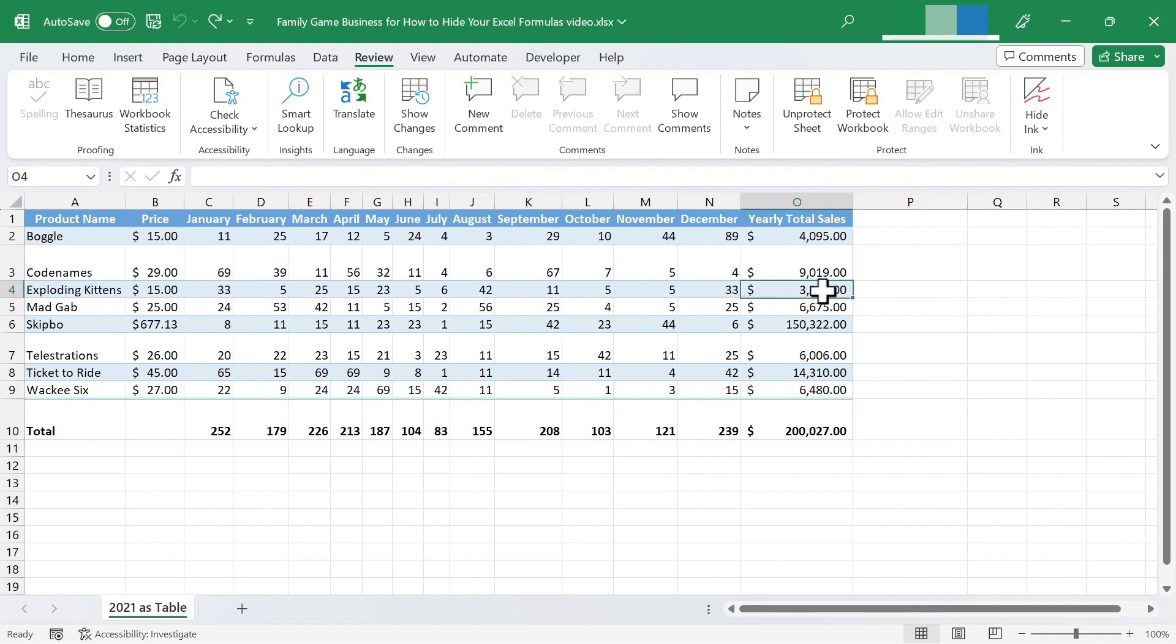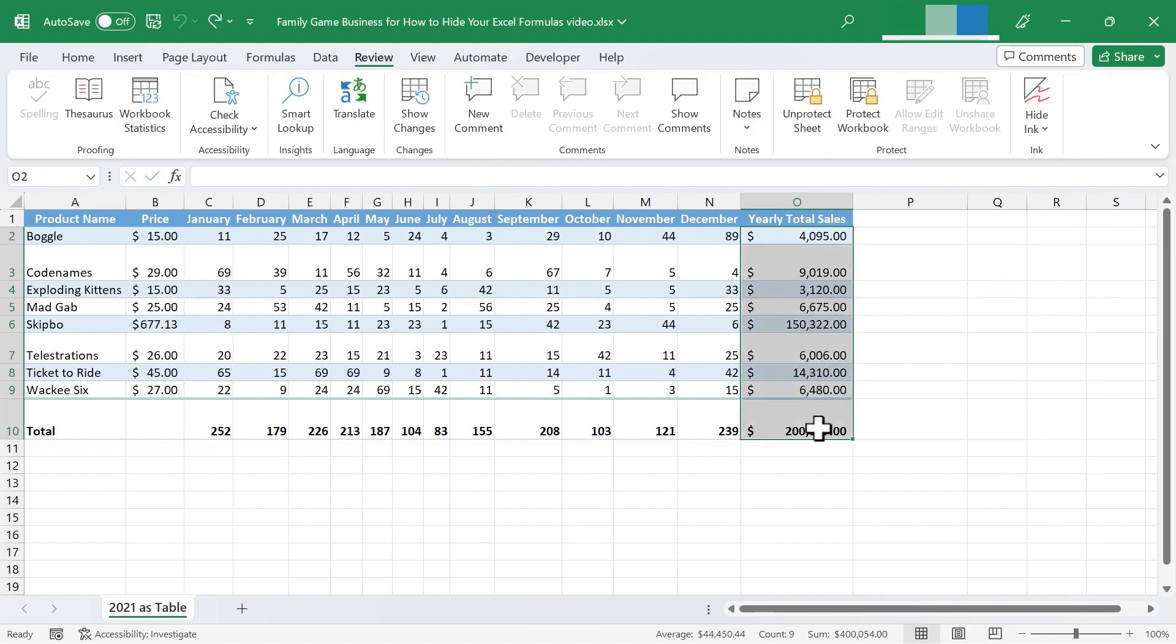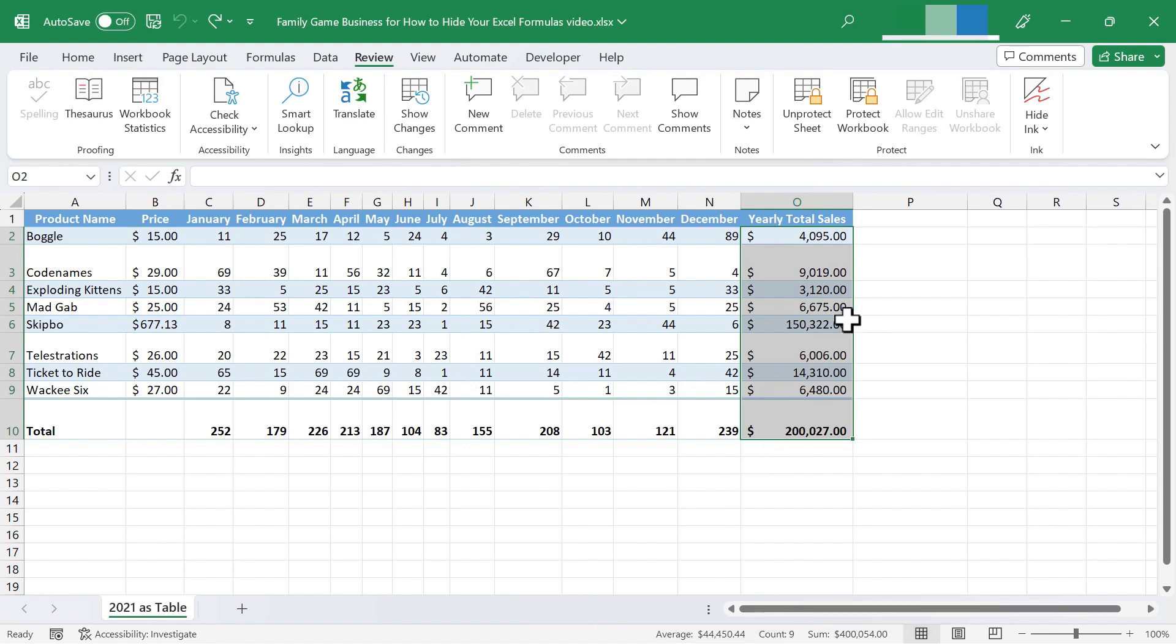Now, even though these formulas are hidden, notice that I can still erase the data and replace it. I can edit it. And so that's why sometimes it makes sense to not only hide formulas, but also lock cells.